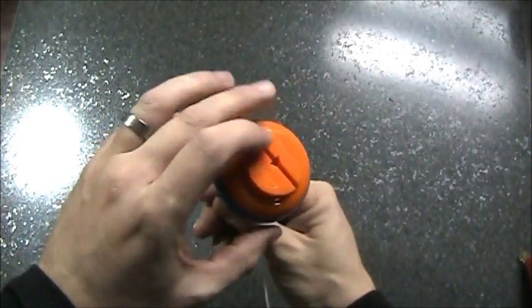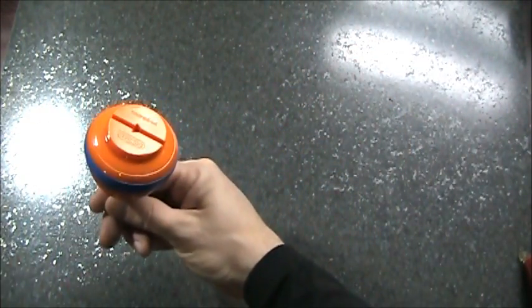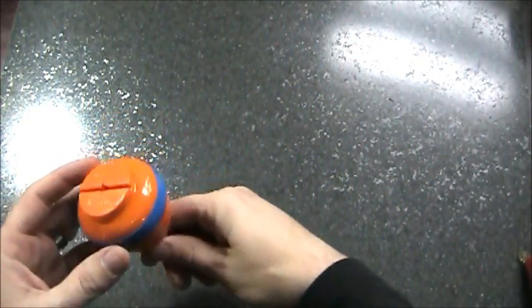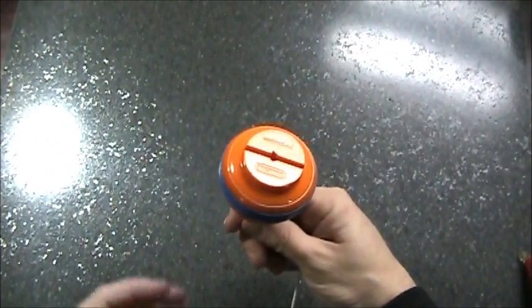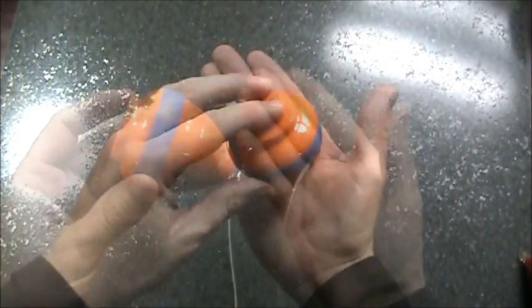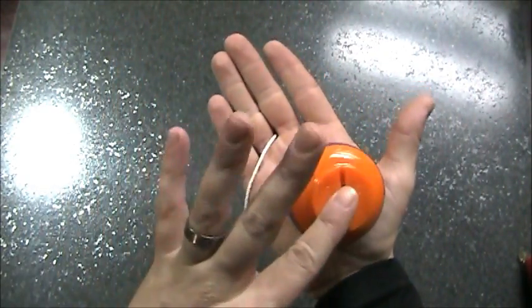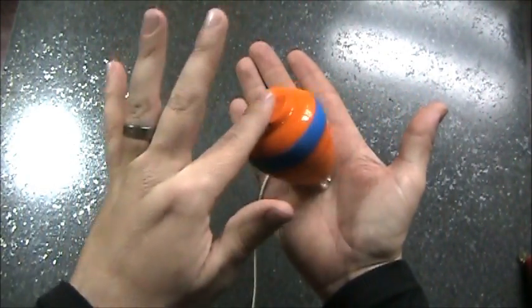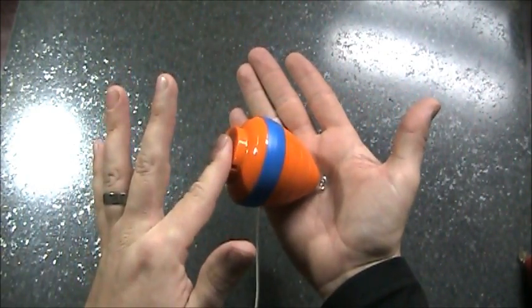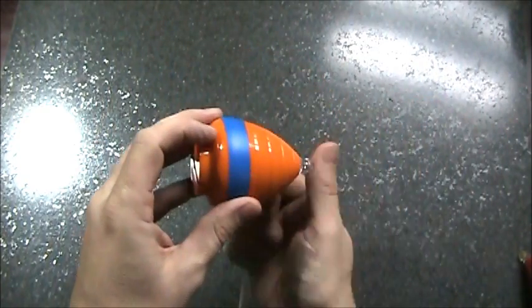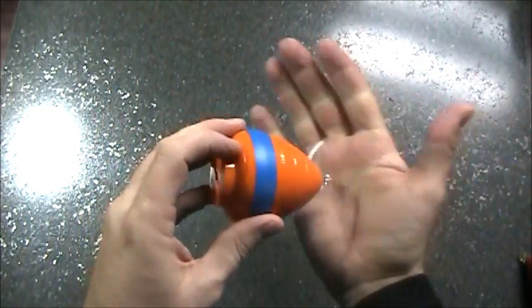So you wait for the tip to be pointed the same way as your thumb. Right there, the tip is pointing that way, my thumb is pointing that way. Then you move everything that way.